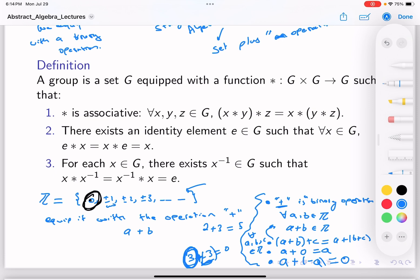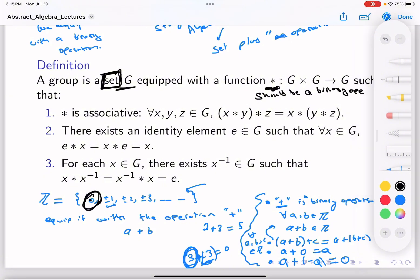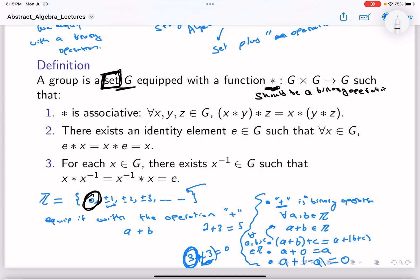So we're now going to define what a group is in general terms. A group G is a set — this is an important word — it's a set of elements, a set of things, which has an operation. This should be a binary operation: for every element g and element h in G, the result g ★ h should also be in G.